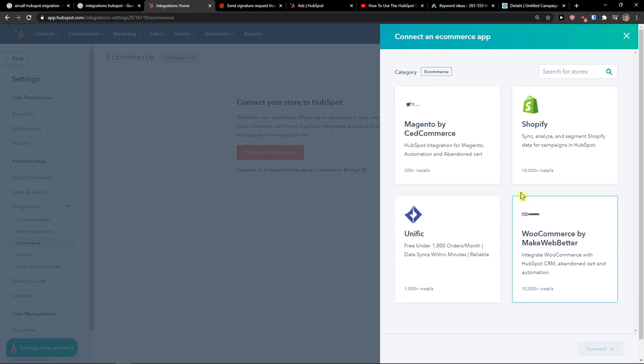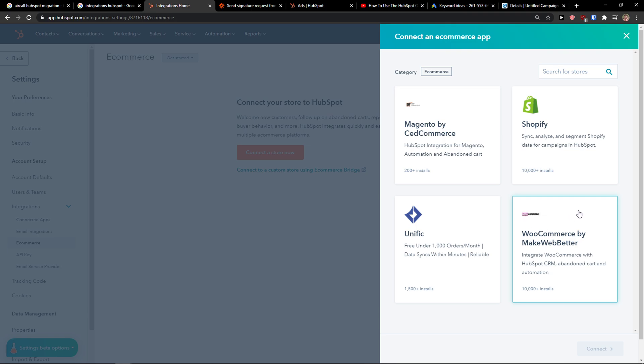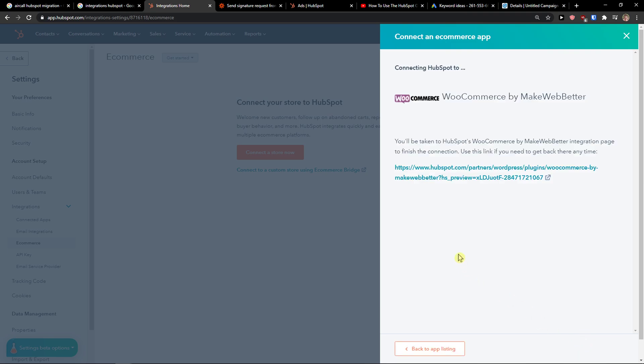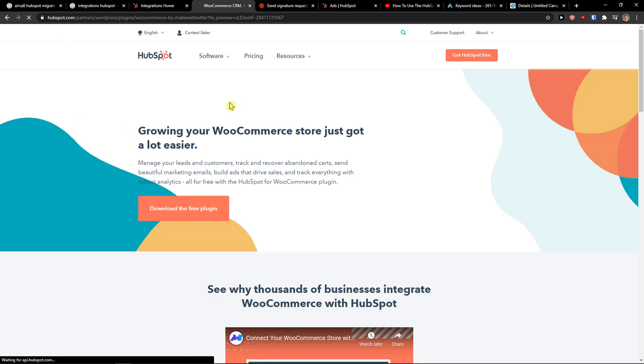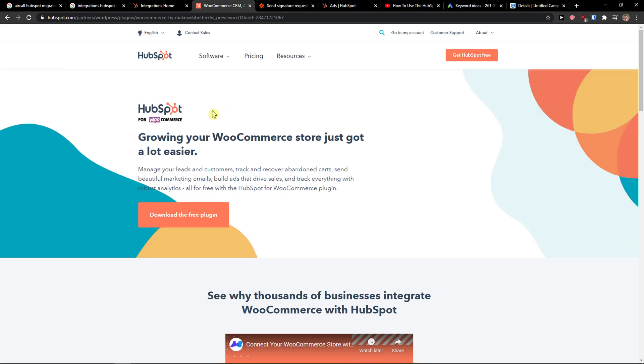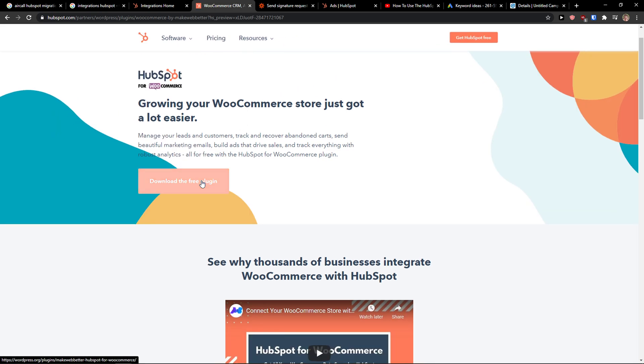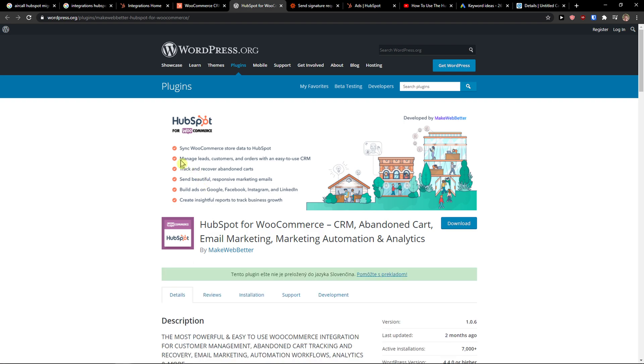Here you have options like what do you want to actually connect. I'm going to click WooCommerce, connect and now download the free plugin.